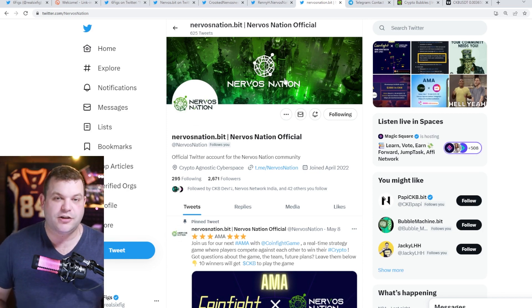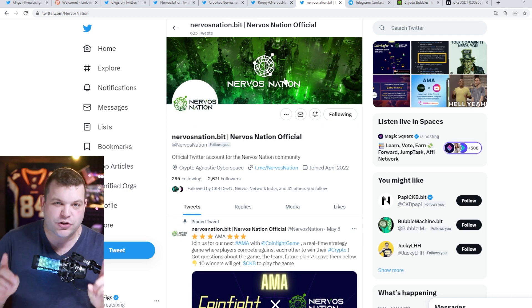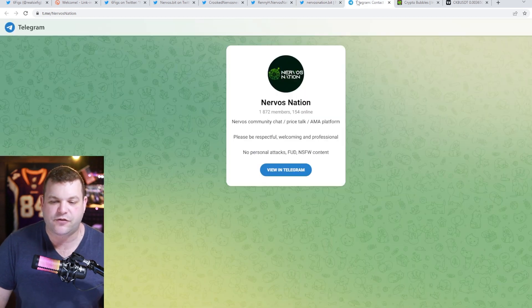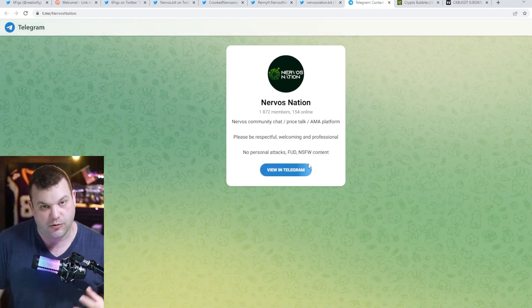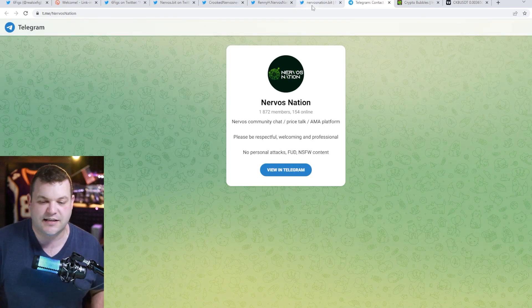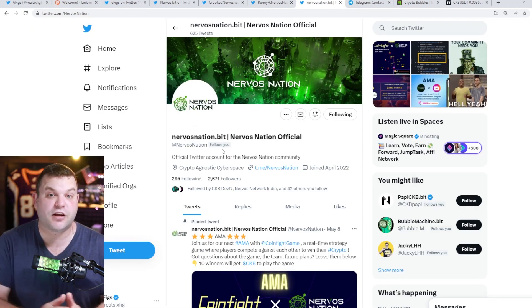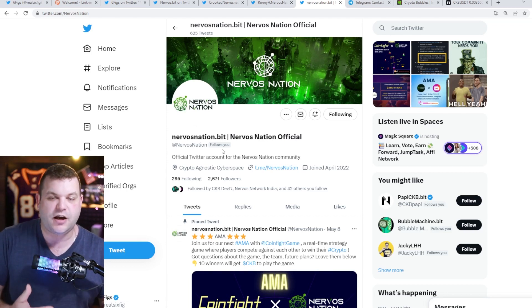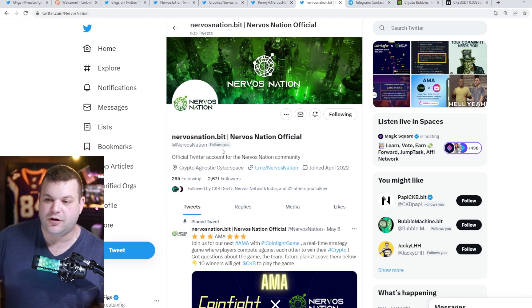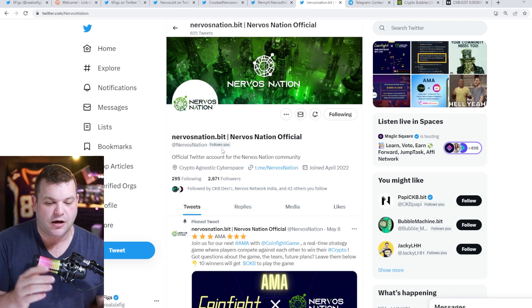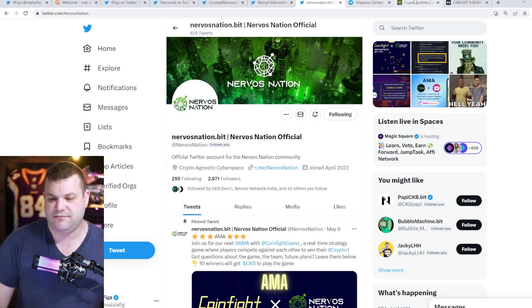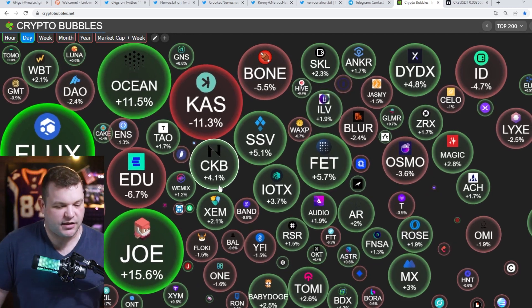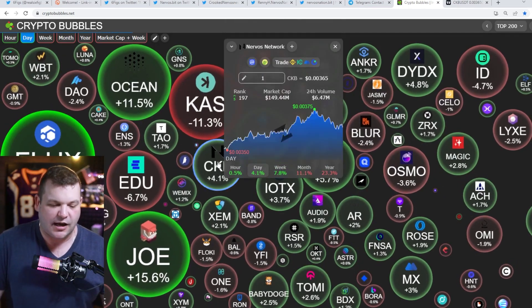We've got Nervos Nation. If you are interested in really engaging with the Nervos Network community, I want you guys to go on over to Nervos Nation's Twitter handle. They have a telegram channel. I want you guys to tell them six figs sent you. This is the lifeblood of the community where everyone kind of comes together to talk about what's going on within the ecosystem - everything from accomplishments to problems to brainstorming great ideas. Everybody there is happy to help you guys.